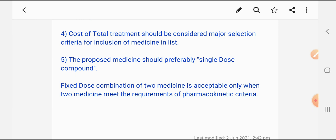In the last point, it is stated that the proposed medicine should be prepared as a single dose. If the drug is a single-dose compound, there will be less chance of toxicity and interaction. However, a fixed-dose combination of two medicines is acceptable only when both medicines meet the requirements of pharmacokinetic criteria.